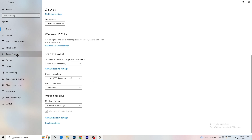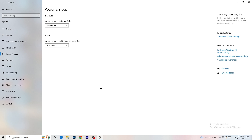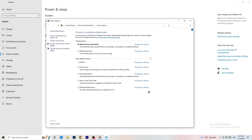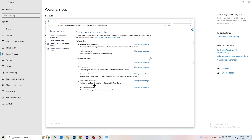Next, go to Power and Sleep. On the right-hand side click Additional Power Settings. You'll now see power plan options. For me Balanced works best, but some PCs work better at High Performance or another power plan with additional settings. Check for yourself which one works better — take your time and choose the one that performs best for you.